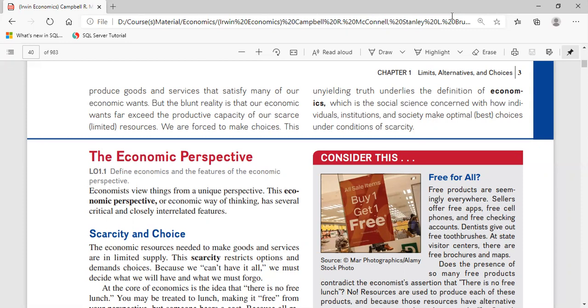The economy of Pakistan is basically based on the circular flow model, which will be explained in following lectures. The blunt reality is that our economic wants far exceed the productive capacity of our limited or scarce resources. The complete satisfaction of society's economic wants is impossible by nature. This unyielding truth provides the definition of economics: a social science concerned with the efficient use of scarce resources — like labor, managerial talent, tools, machinery, land and mineral deposits — to achieve the maximum satisfaction of economic wants.